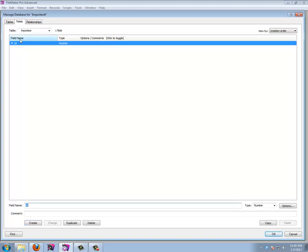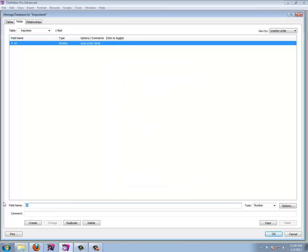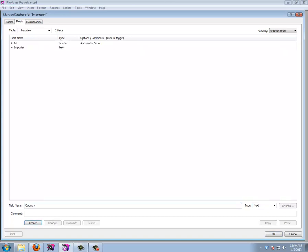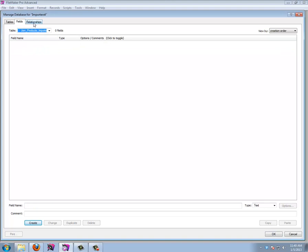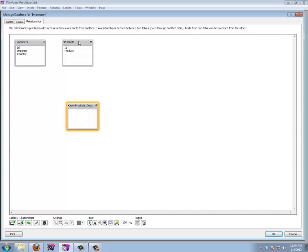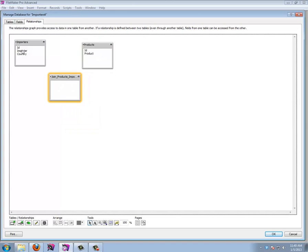Same with importers — every importer needs its own ID as a number field set to auto-enter a serial number. Every importer also needs a name (text) and a country field. So we have an ID, an importer name, and a country. Now our join table is a bit trickier. We can figure out what we need by going to the relationships view.